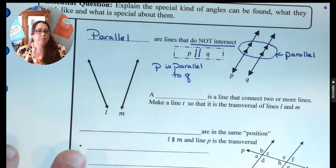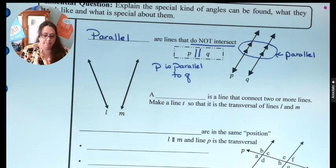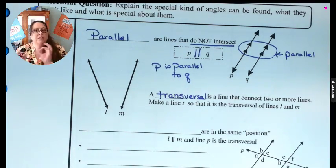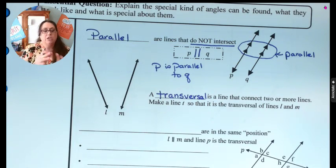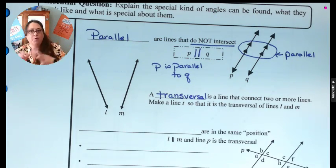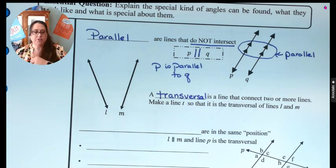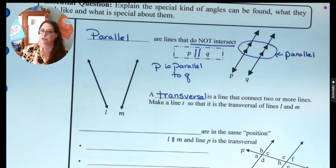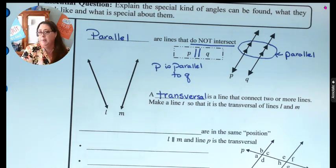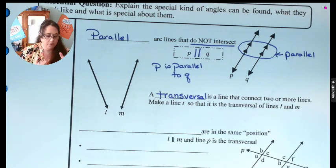The next set of lines we want to look at begins with two lines, L and M, that are not parallel. We want to look at a transversal. We're going to break down that root word 'trans.' To traverse something means to cross over the land or to cross over something — T-R-A-N-S means to cross over. So a transversal line is a line that connects two or more lines, meaning it crosses over both of them. We're going to make line T as the transversal of L and M.